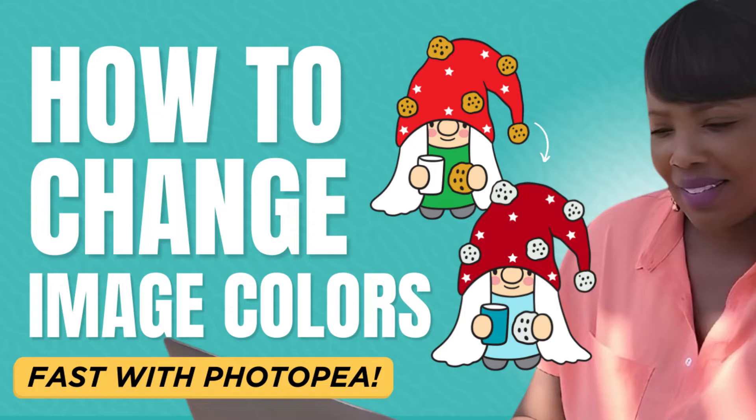Now Photopea is a free tool that is similar to Photoshop and I actually got this question popped up from one of my awesome group members in my From Publish to Profit course.